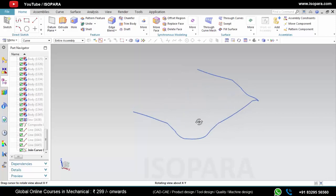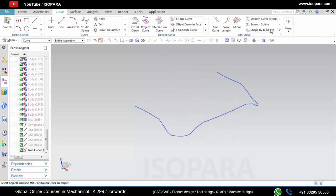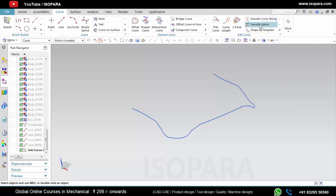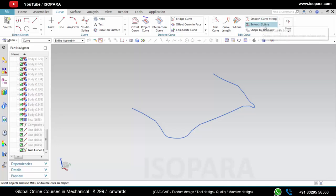Now we will see the next commands: Smooth Curve String and Smooth Spline. For Smooth Curve String you need separate curves joined together, and Smooth Spline can be applied where there are many deviations on a spline.